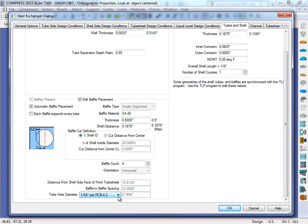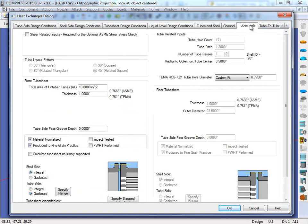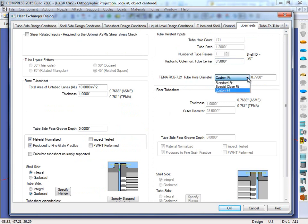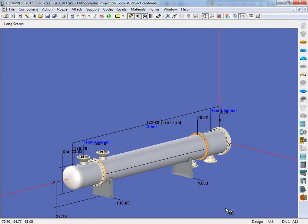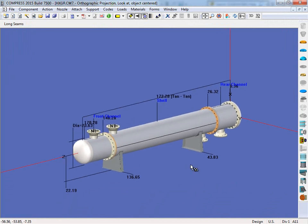The next tube hole diameter input is going to be on the tube sheets page. If I come back up here, we're going to click on tube sheets. Again, the tube hole diameter will be under the tube related inputs. We can choose a standard fit, a special close fit. These two both come out of TEMA or we can do a custom fit. I'm just going to change this to a standard fit. I'm going to go ahead and click OK. Now they've been applied to this model.